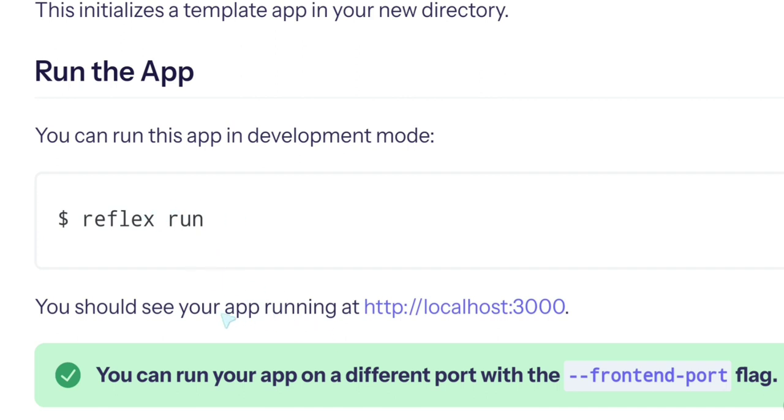This initializes a template app in your app directory. Run the app. You can now run this app in development mode. Reflex run, and then we can access the application at http localhost 3000.